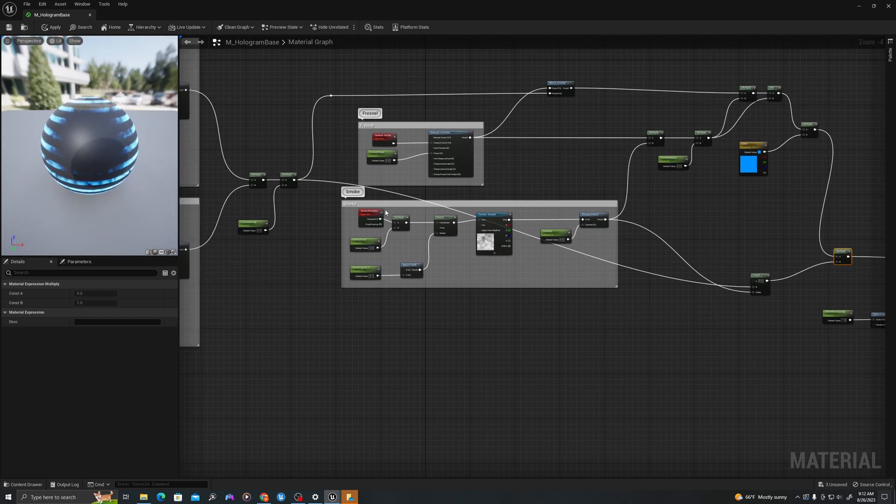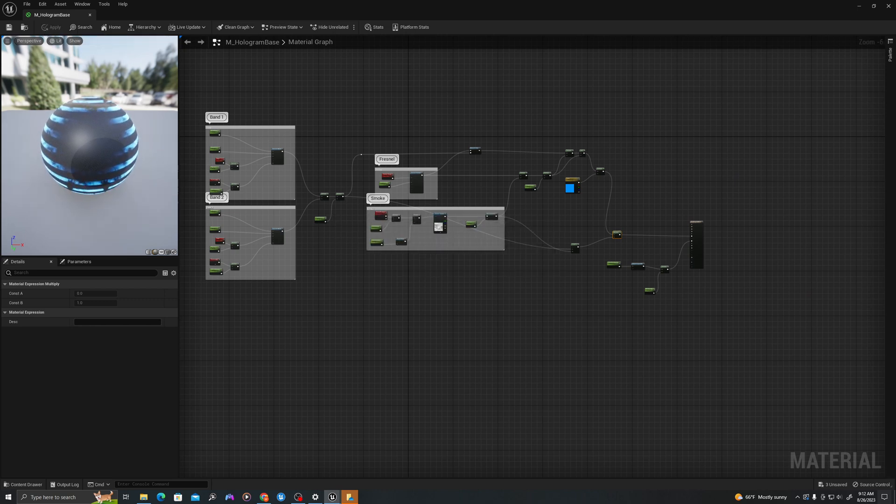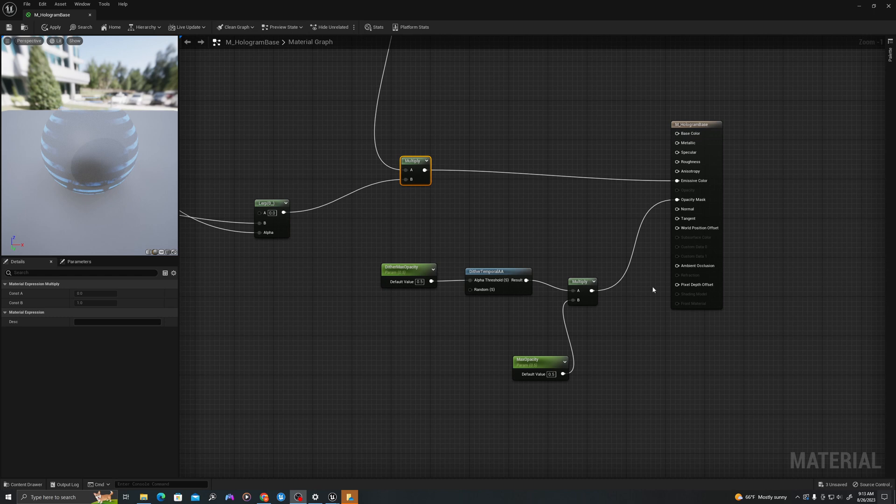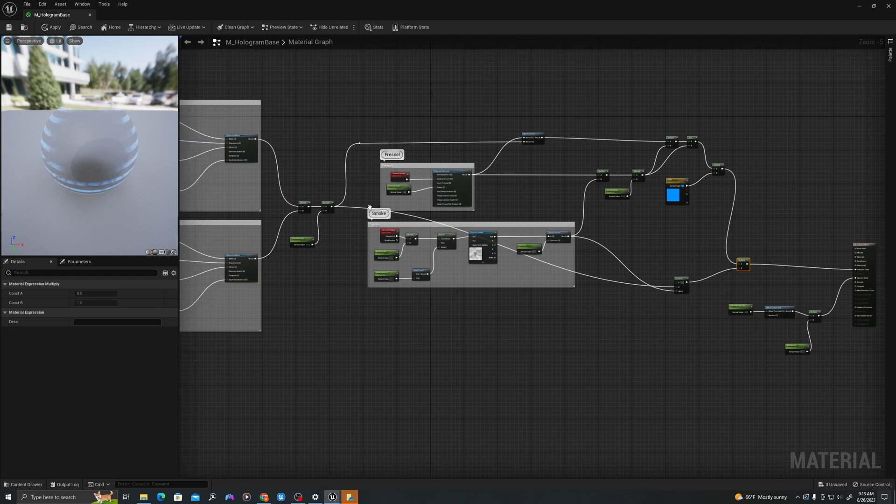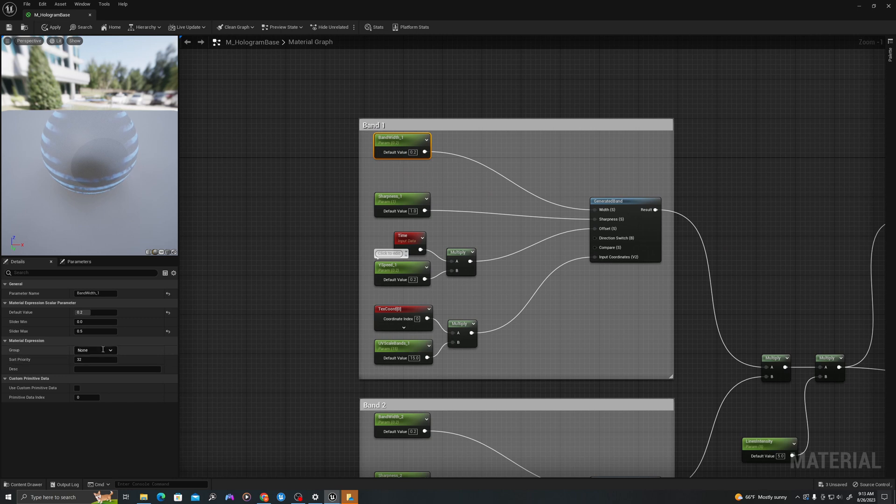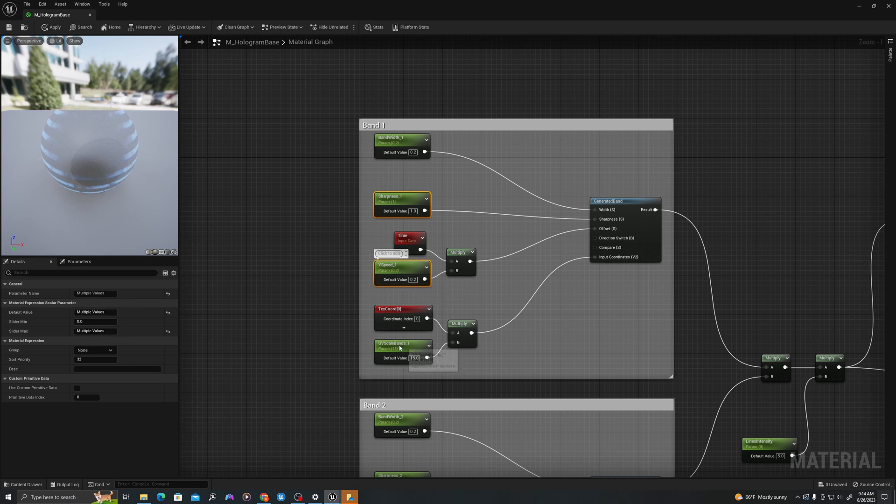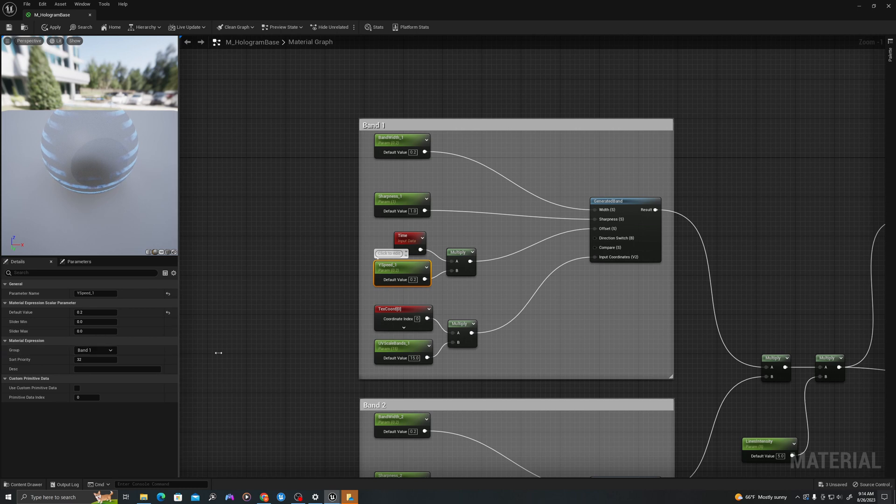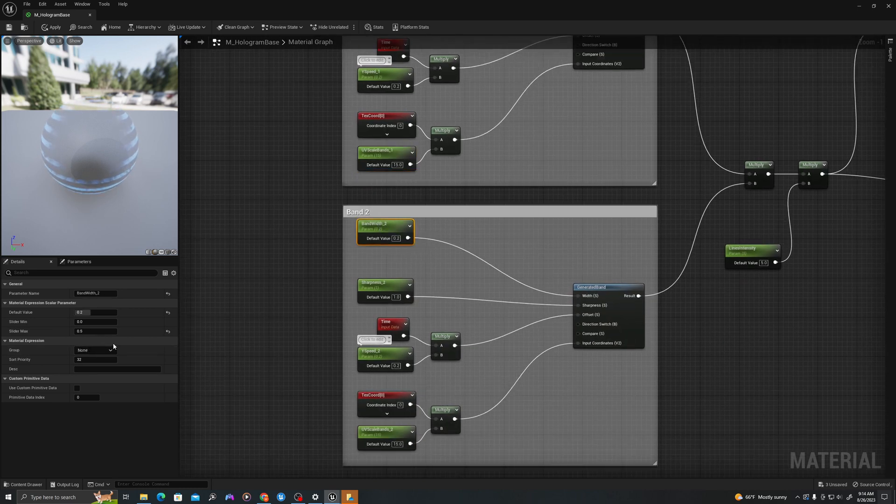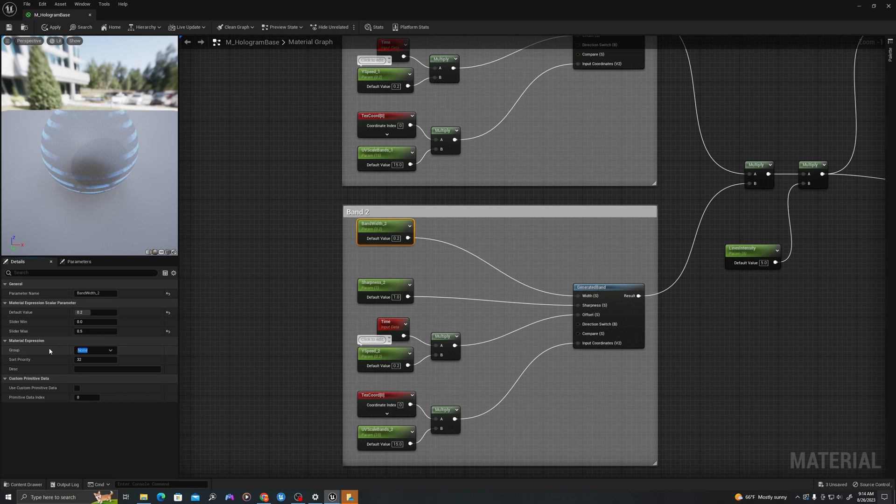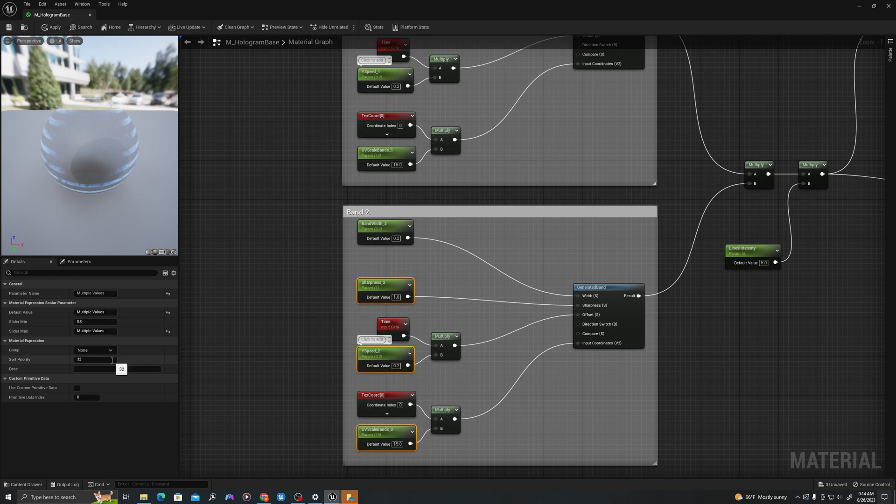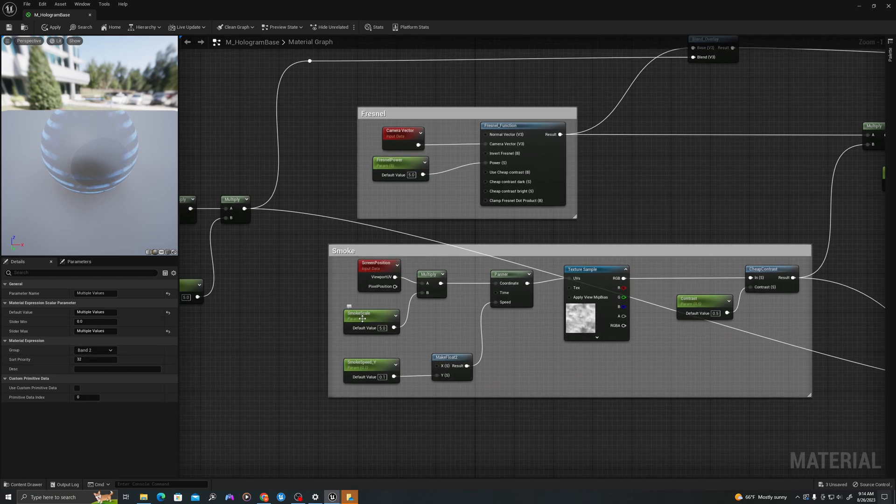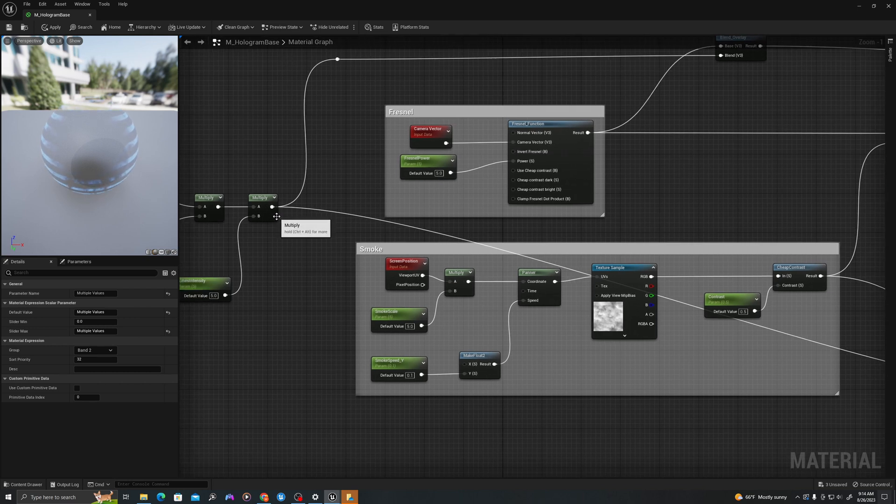Let's save this. Then we'll create a material instance. Before we add the values we're going to come back into our material and organize these better so we can control them by group. I'll create a new group called band one. I'm going to select all of these and add them to band one. Now it's in this group. I'm going to select this and create a new group called band two. I'll select all of these and add it to that group. Everything else we can just leave as a global. I'll save this.